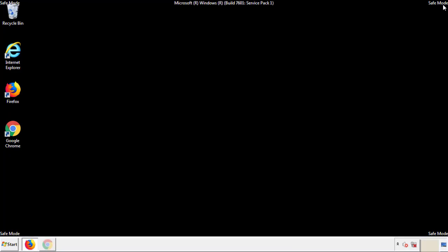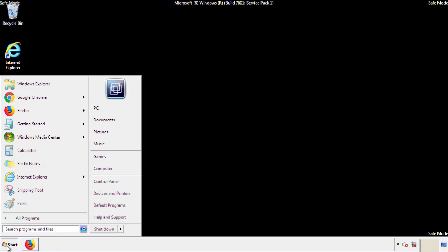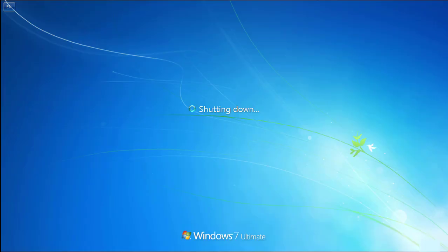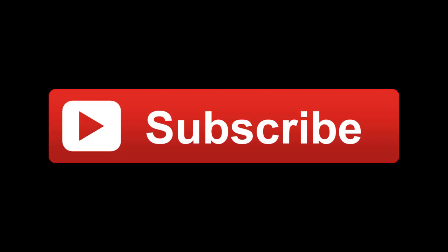All we have to do now is restart the computer and make sure that we got rid of the adware. If this video was helpful, please press the like button or you can subscribe to our channel. And if you still had trouble, write to us on our Google Plus profile and we'll assist you with any problems. We'll see you next time.